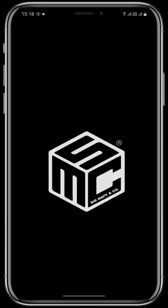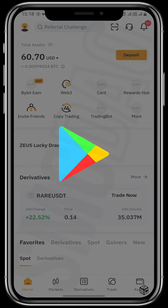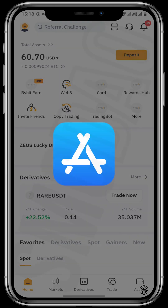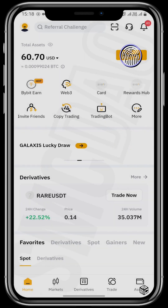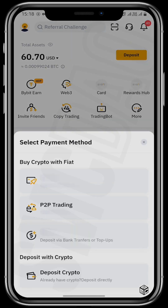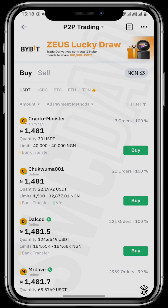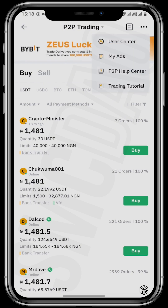First, open your Bybit app, which you can get from your Play Store or App Store. On the home page, tap on deposit P2P trading and the P2P page appears. Then tap on the top right corner of your screen, and tap on My Ads.